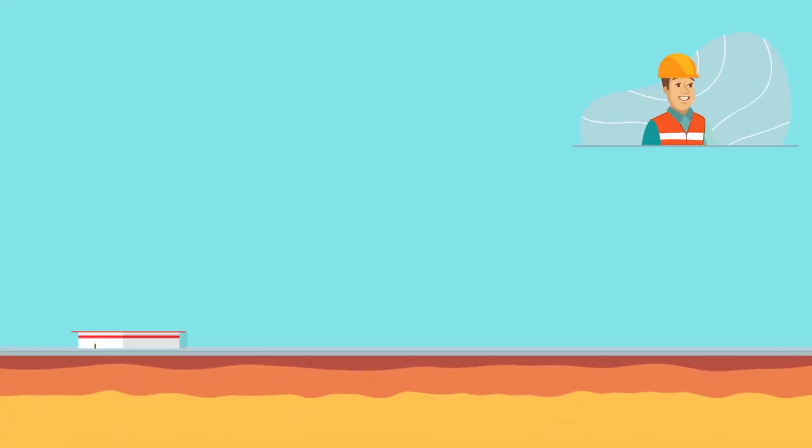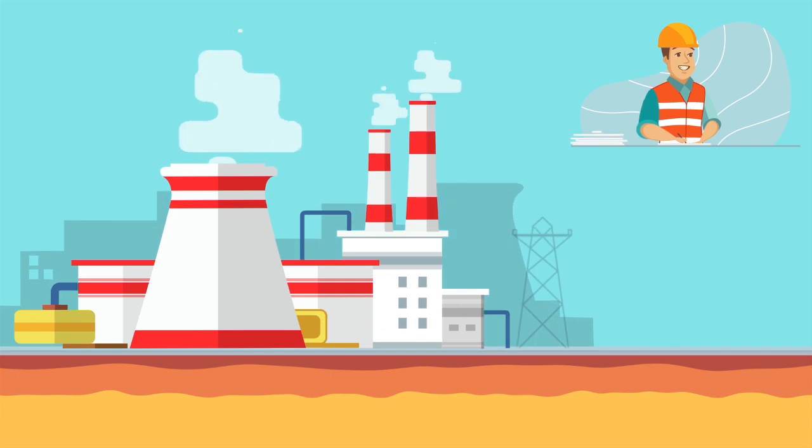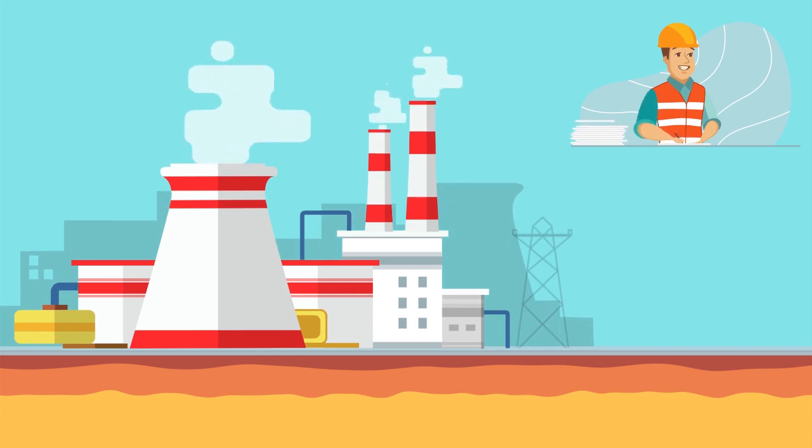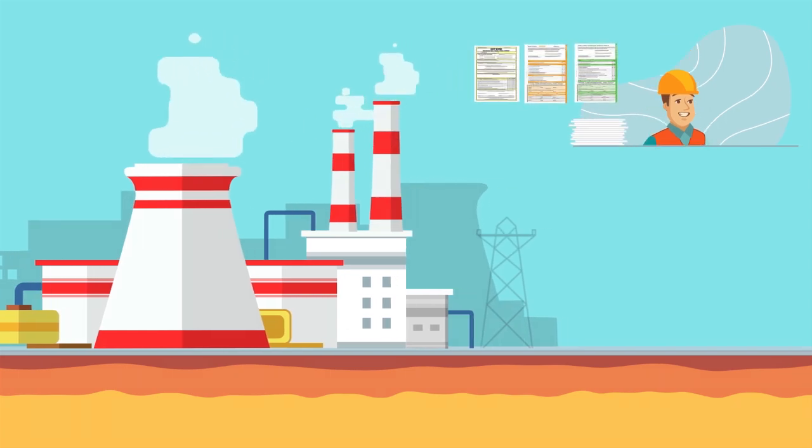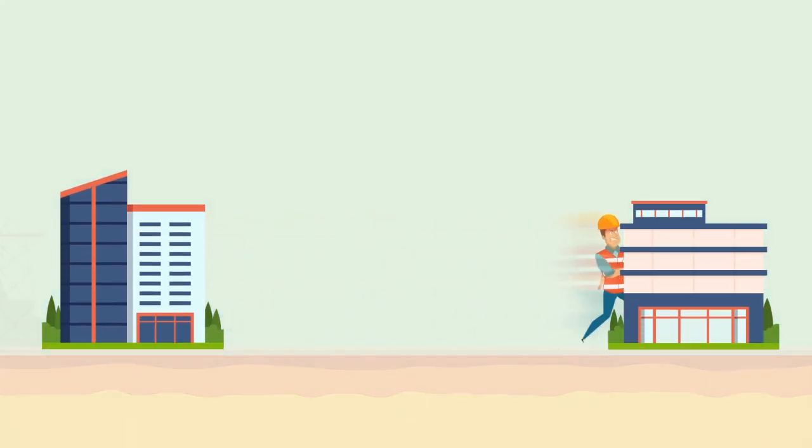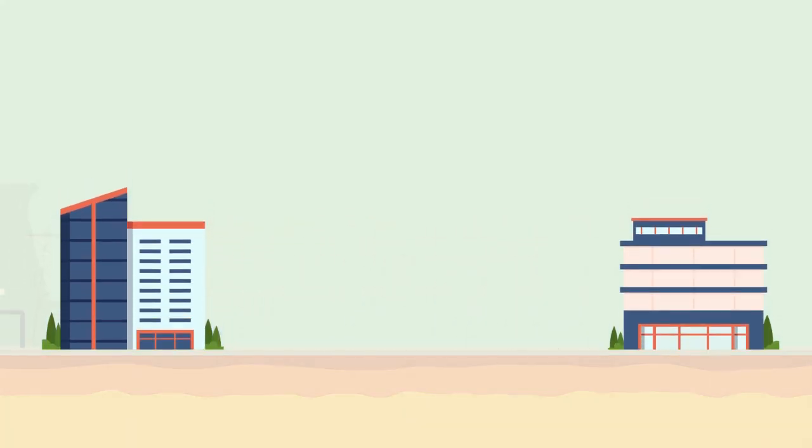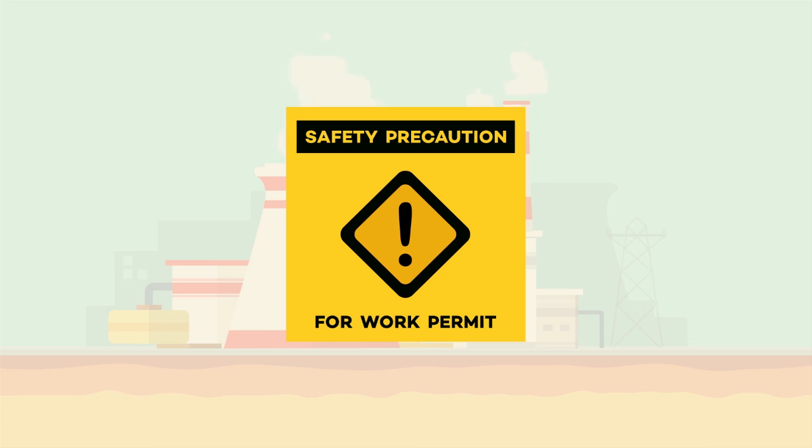Permit to Work Software. Manual permit to work processes are filled with challenges. Requesting permits, thereafter running from pillar to post for approvals, ensuring that safety is taken care of.